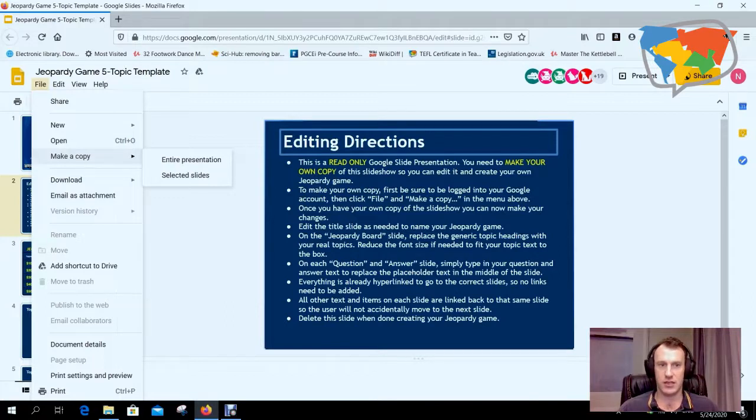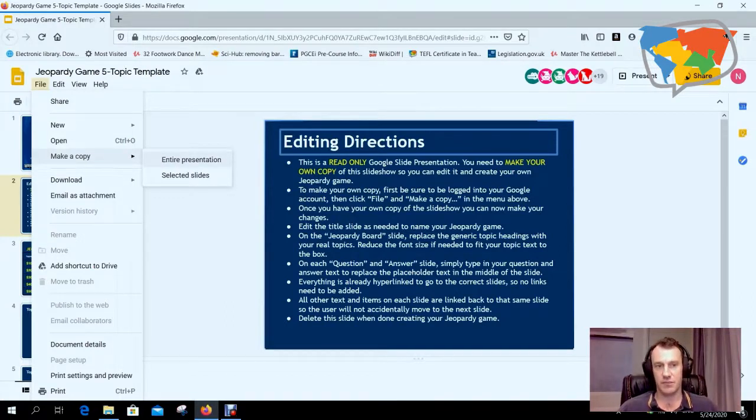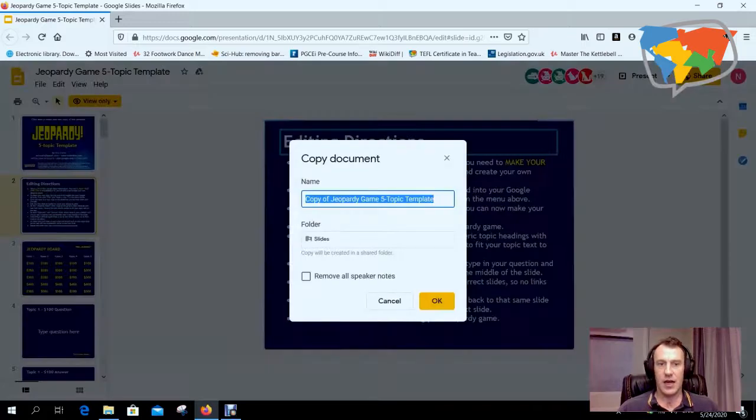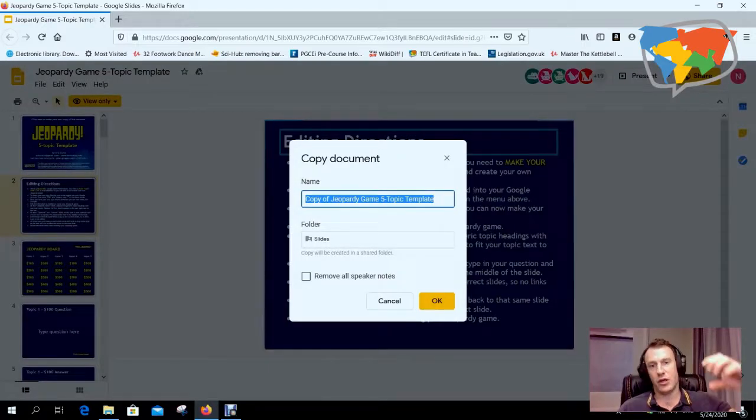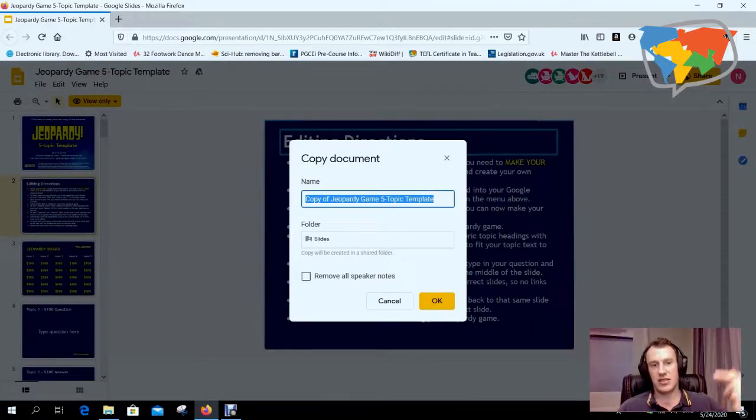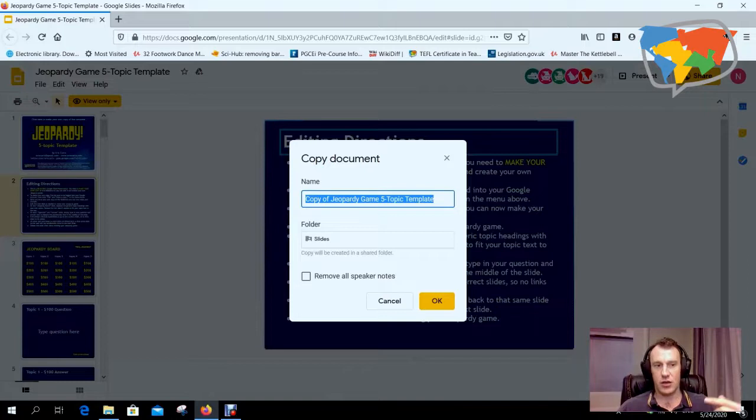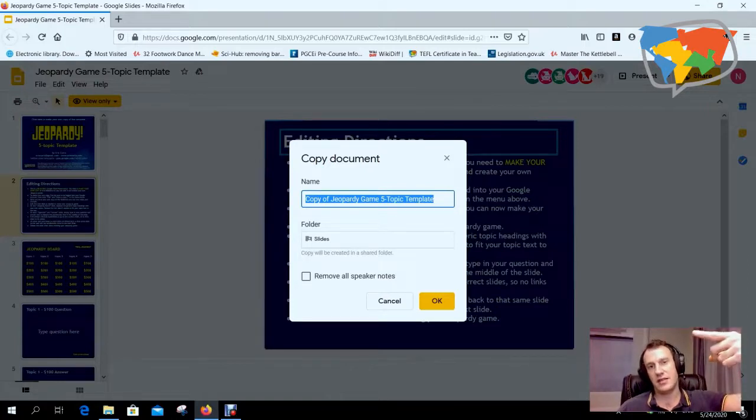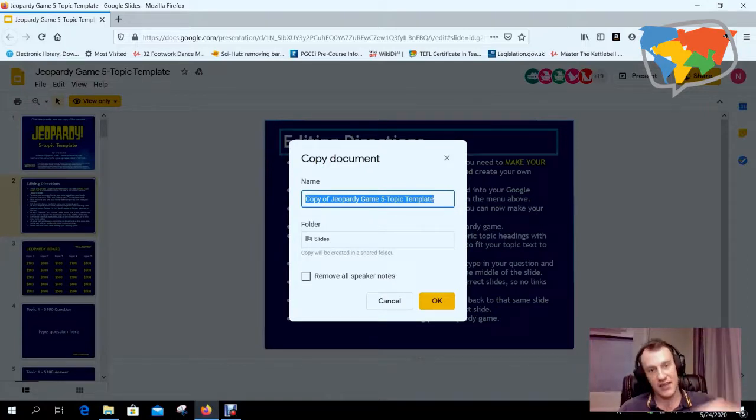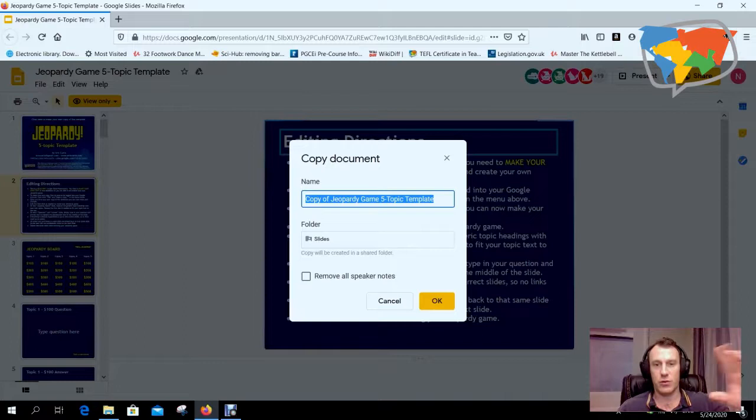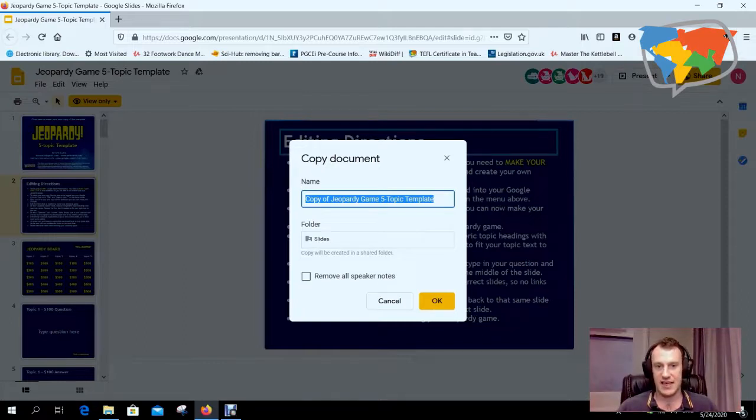Now it's really important that you click 'entire presentation.' The way these work is that they've got links to each of the slides, so the question slide has got a link to the answer slide and then a link back home, so it's really important you keep those links intact.